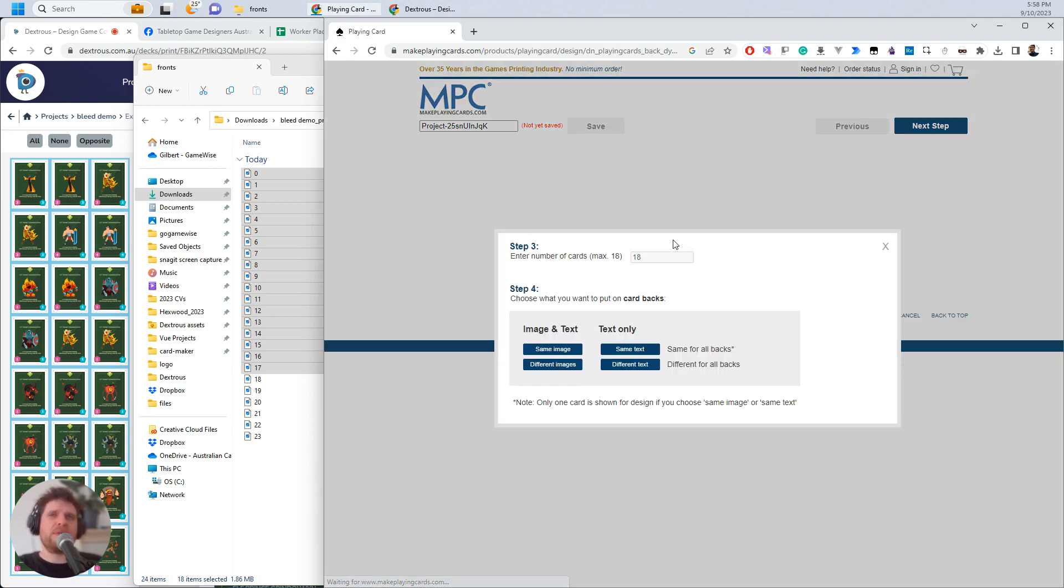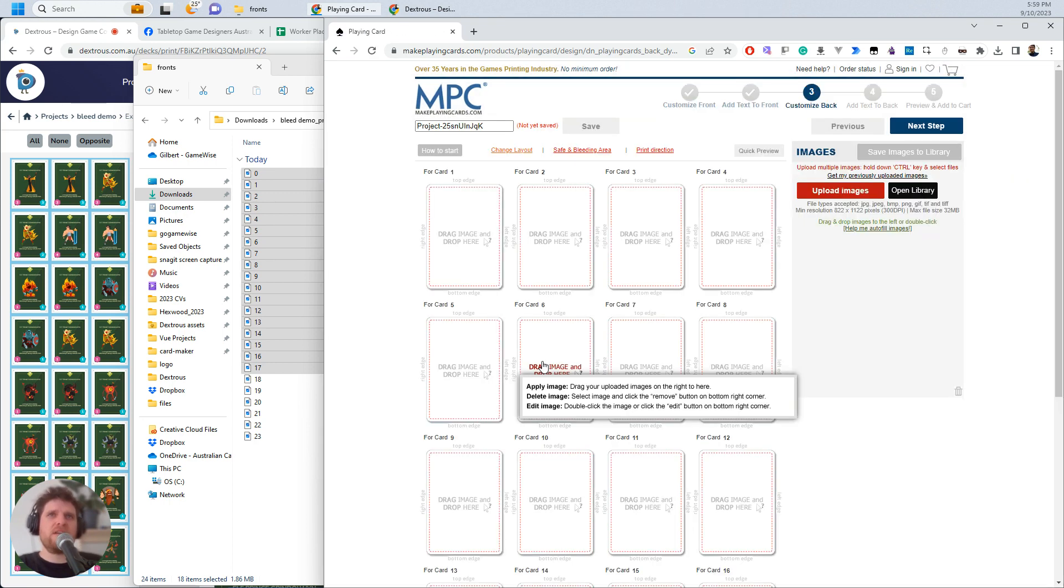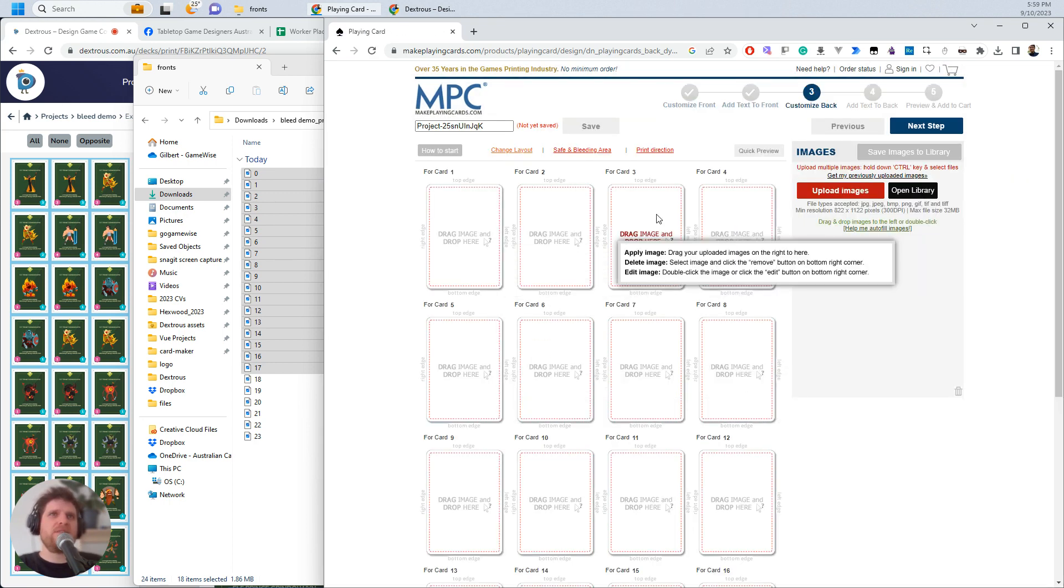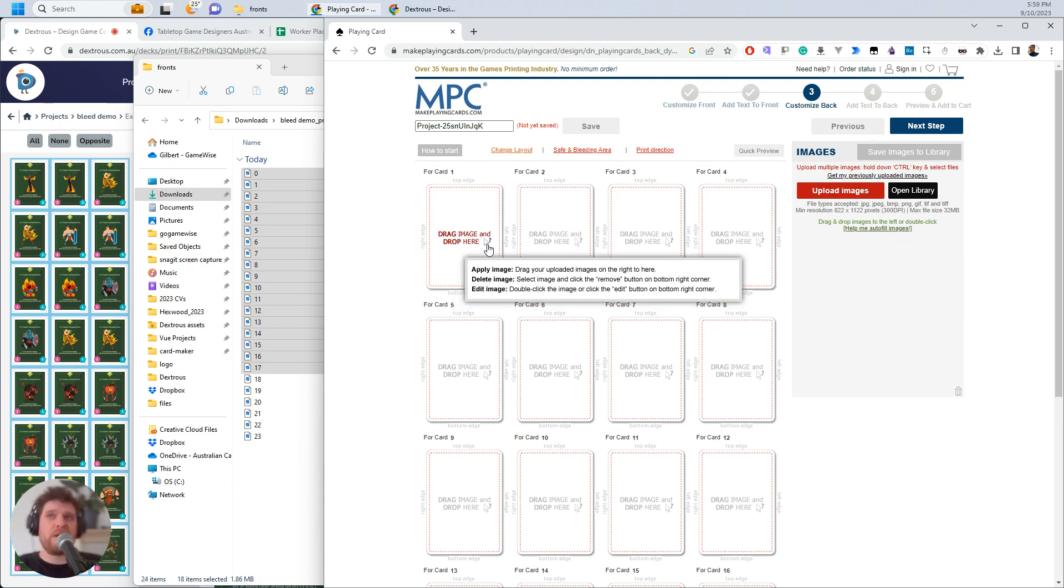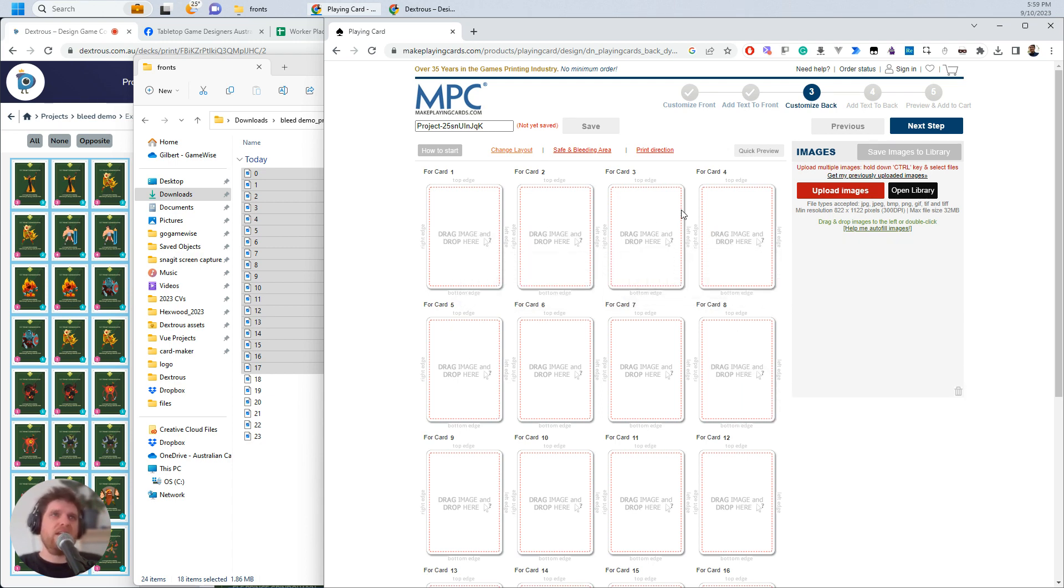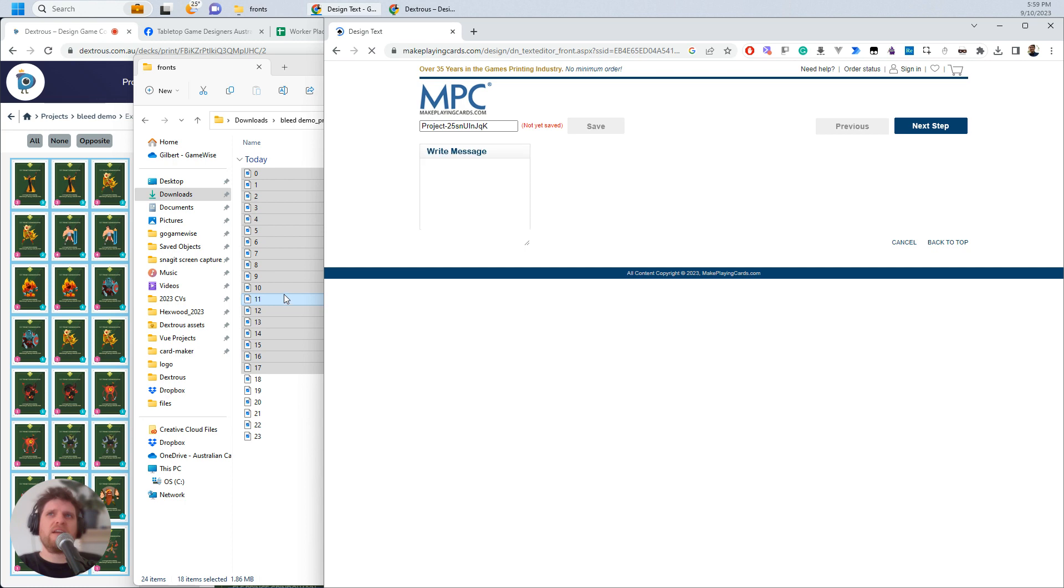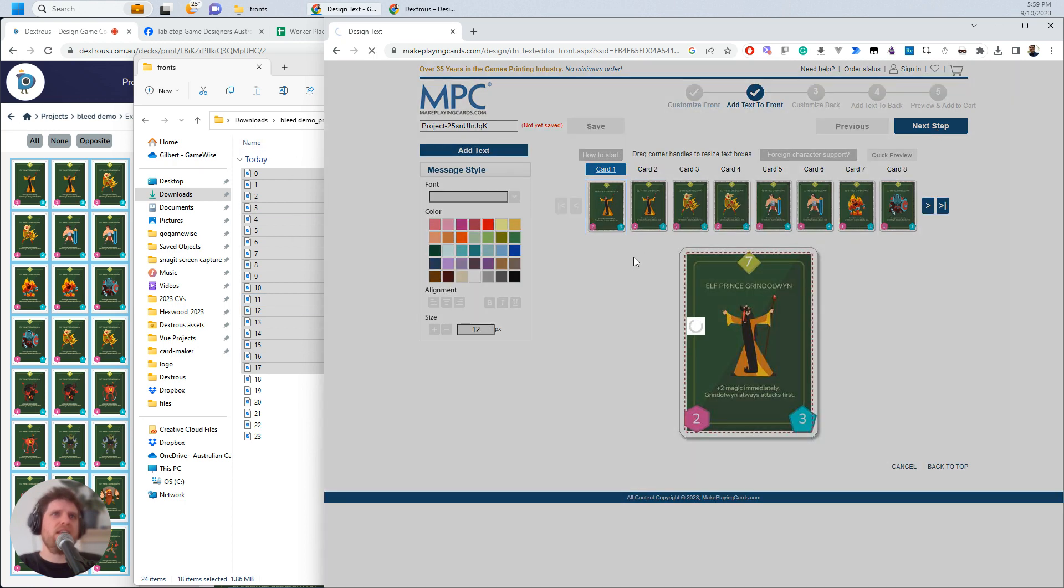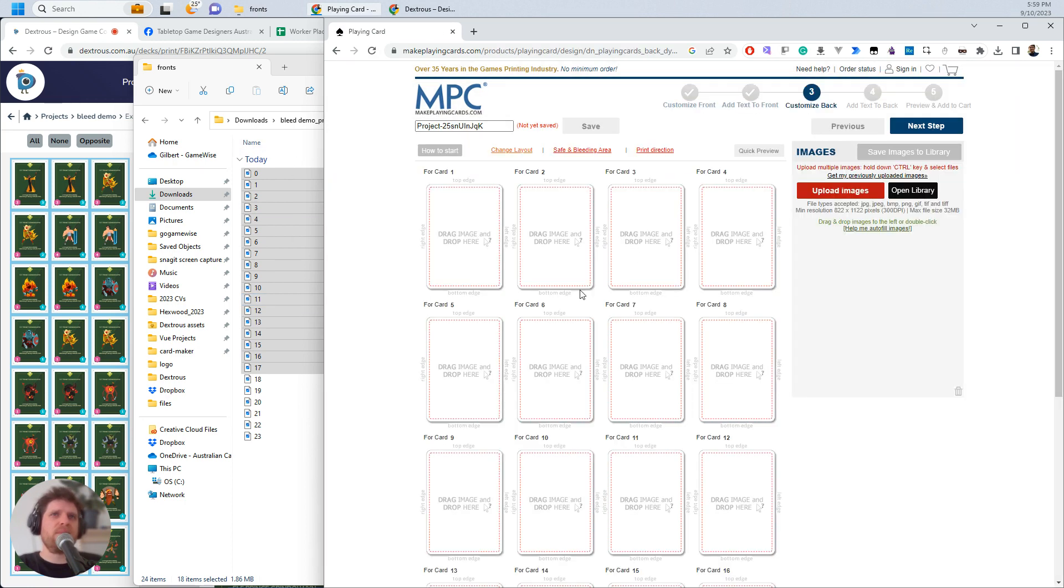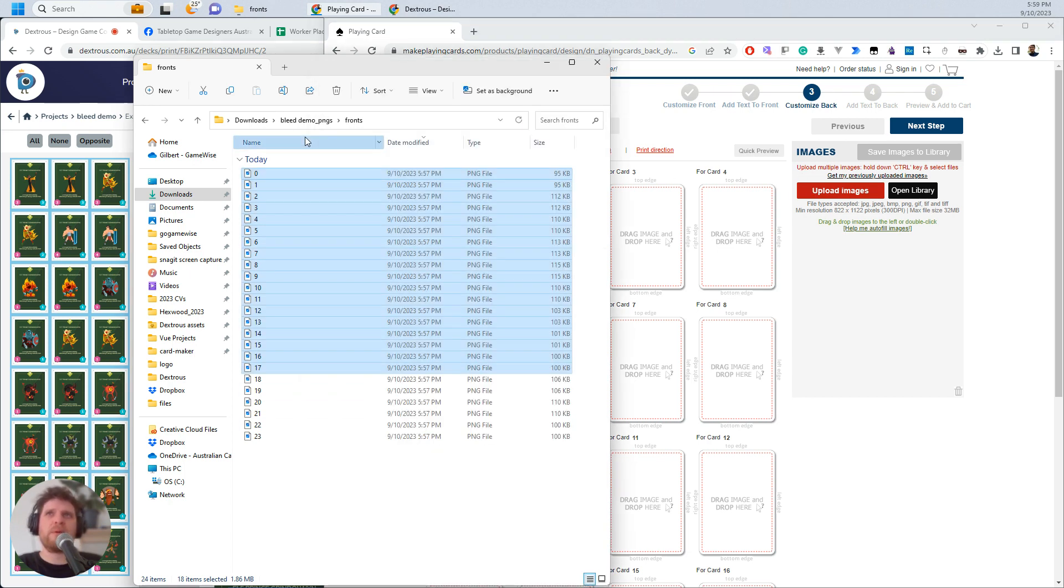Now it's going to ask me for the card backs. Again, we just want images. Now it's actually asked me, this would be if you have different backs. In my case, I actually only want one back. So I'm actually going to go back one step, previous. And I'm going to just now, apparently I can't. Oh, that's all right. I can just upload all the backs here.